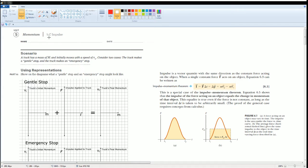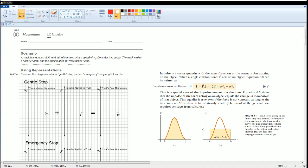The scenario is the truck has a mass m and initial velocity v naught. Consider two cases: the truck makes a gentle stop and the truck makes an emergency stop.